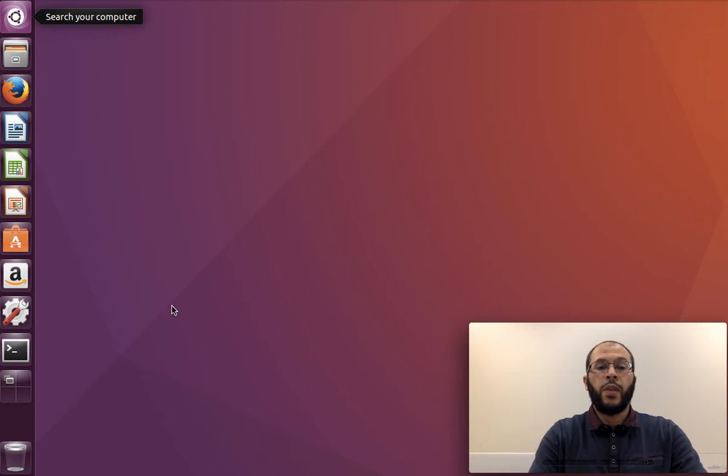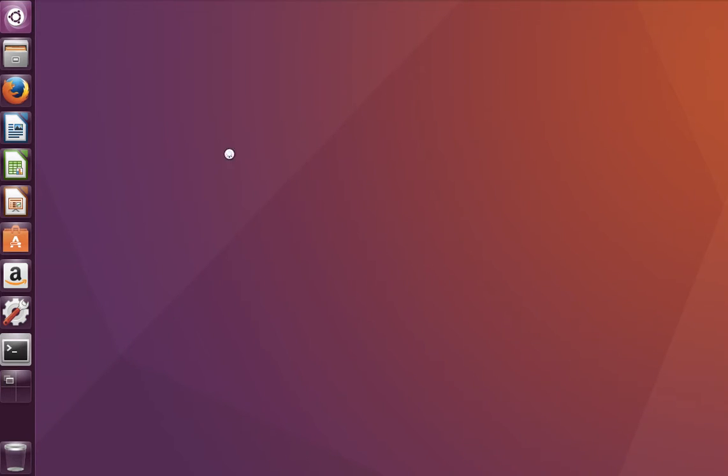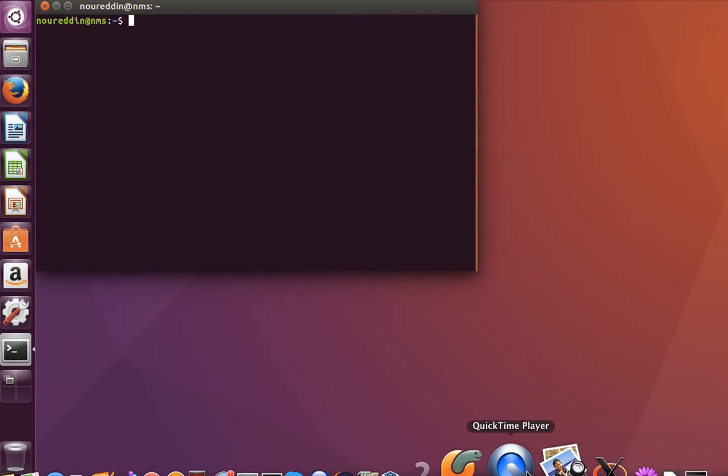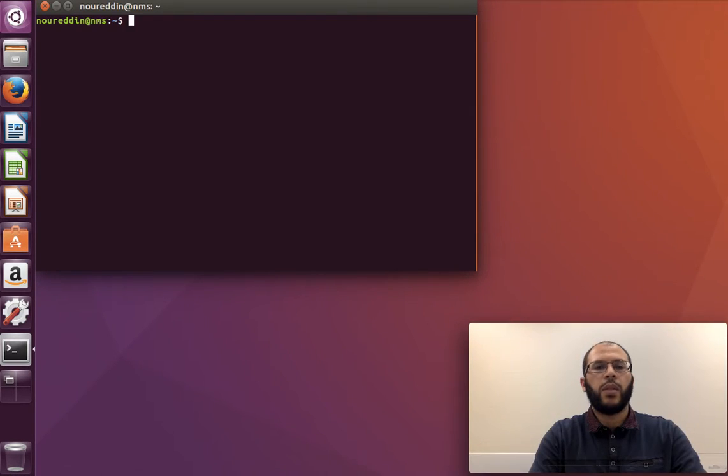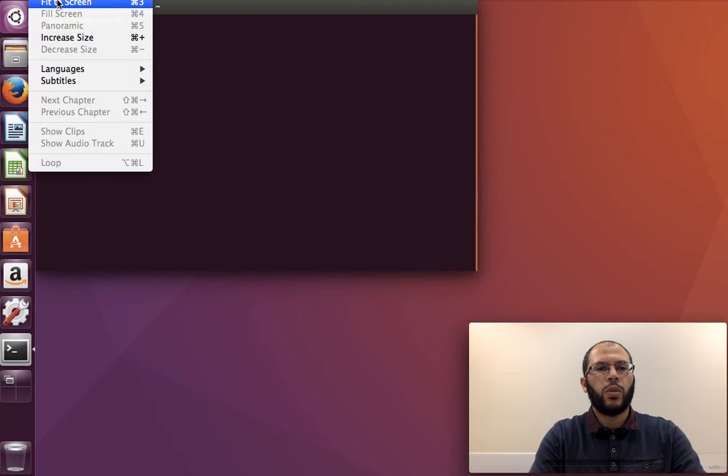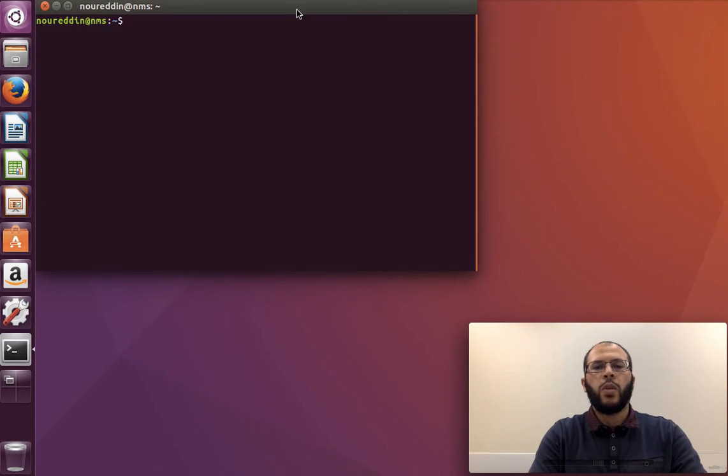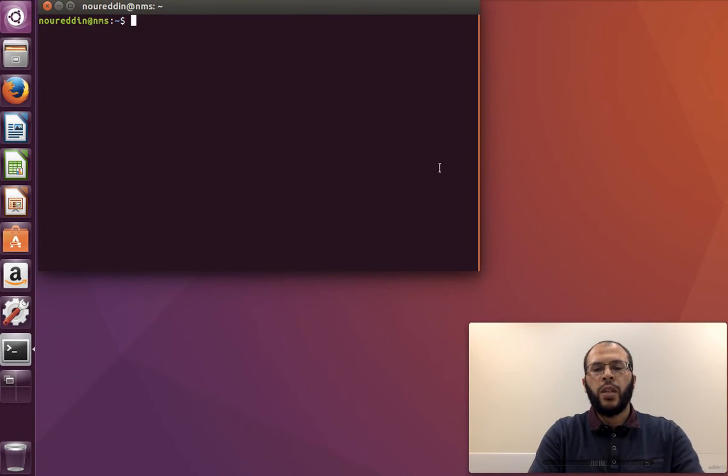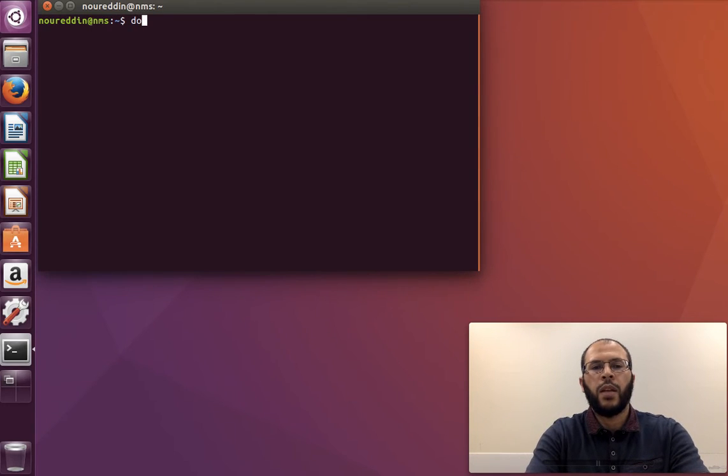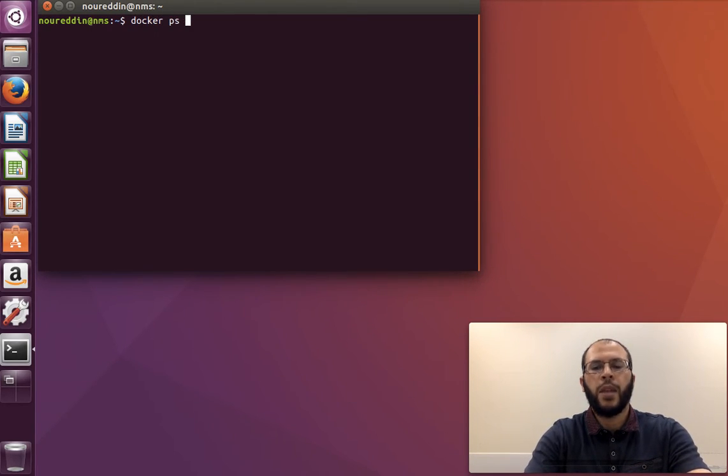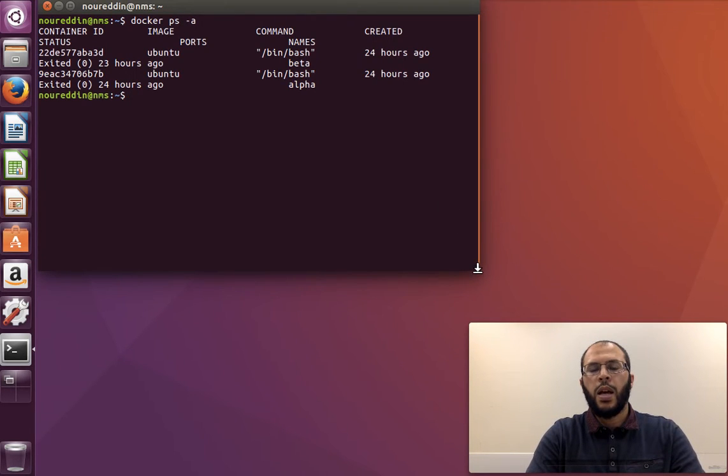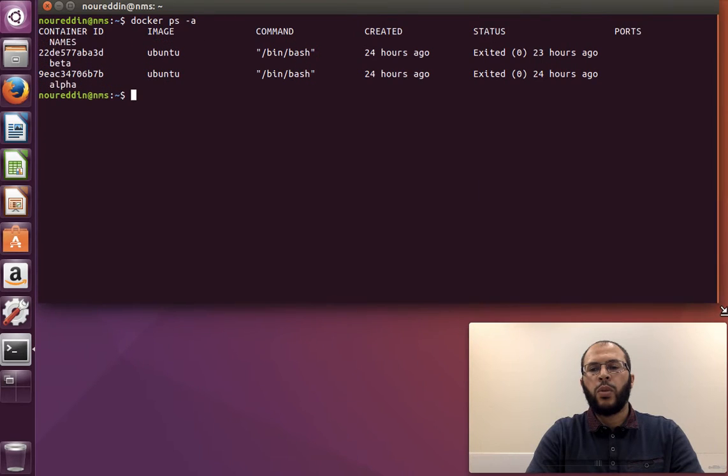So I've actually stopped the containers. Let me bring back the video, just keep it on top. Yeah, so I've actually stopped the containers that we ran in the last video, alpha and beta, but I still have them. So if I do docker ps -a, they're still there. And the command that we wanted to have a look at now is docker inspect.